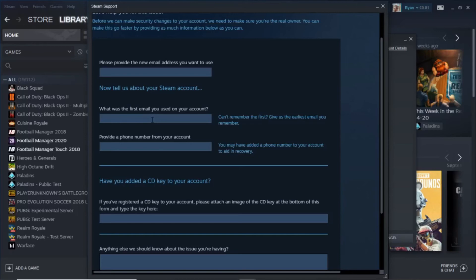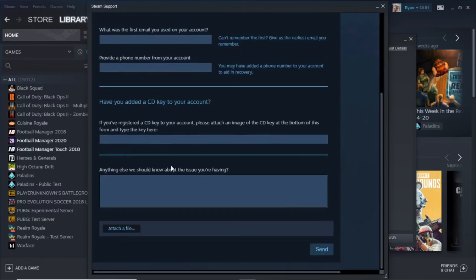If you've forgotten your password or you don't have access to the old email address that you did use, make sure you put that down in this box here. Provide a phone number if you've added a phone number to your account. Then provide any CD keys you've used to redeem a game or anything like that before.